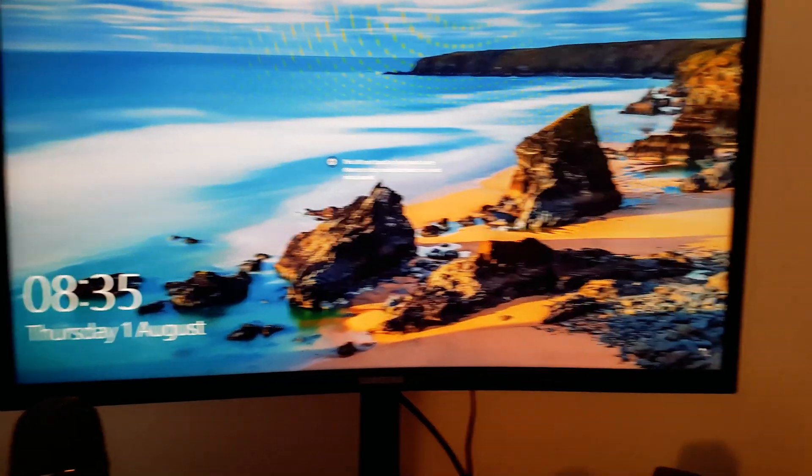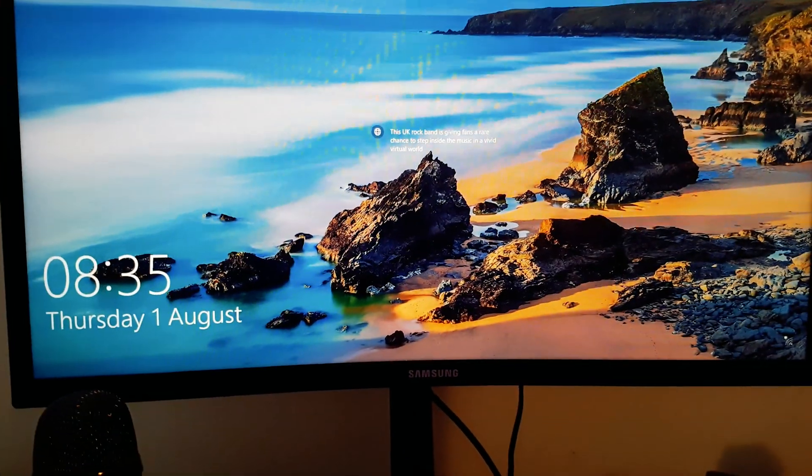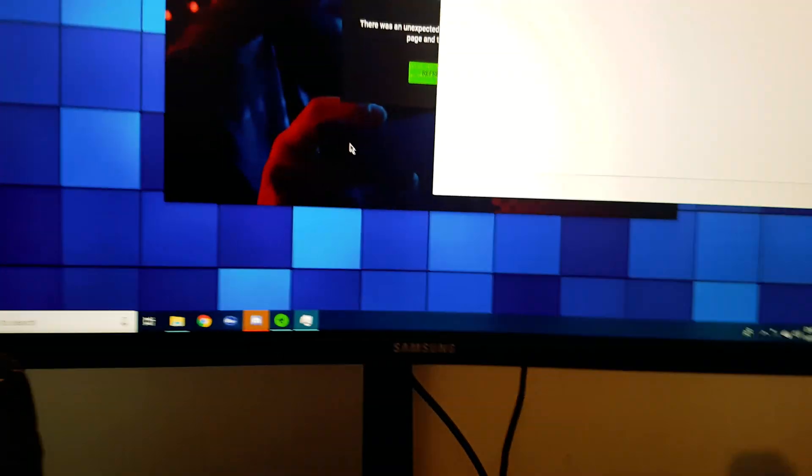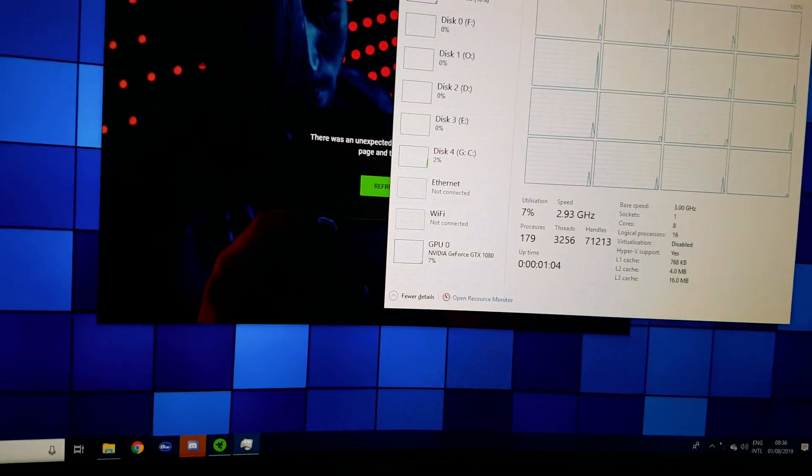It boots but now comes the real test. There is no way that this has just worked. Hold on, give me a second. Are we up and running?